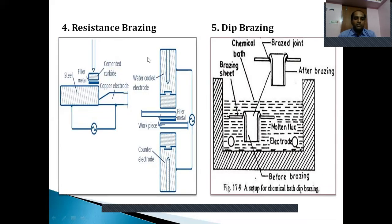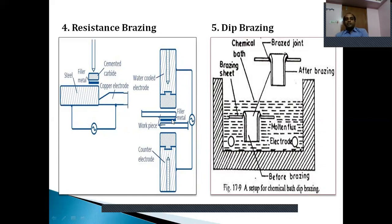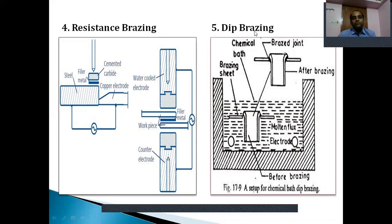The fourth type is resistance brazing. In resistance brazing there are two water-cooled electrodes and a counter electrode; the two workpieces are connected with an electric circuit and a filler material is placed between them. The heat required for melting the filler material is developed by the electrical resistance of the two electrodes. When the workpieces become heated, the filler material also heats up, melts, and joins the two workpieces. This is called resistance brazing.